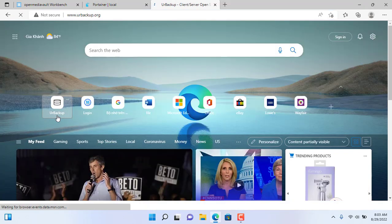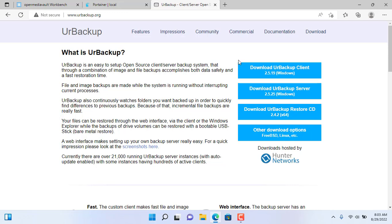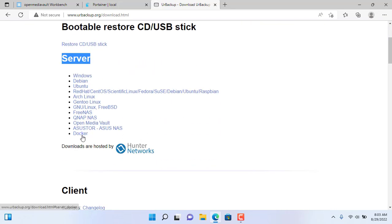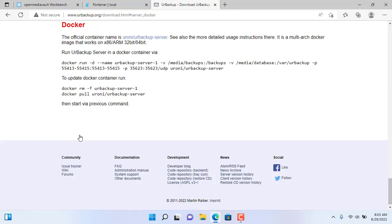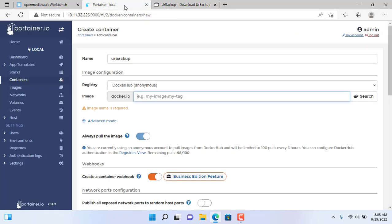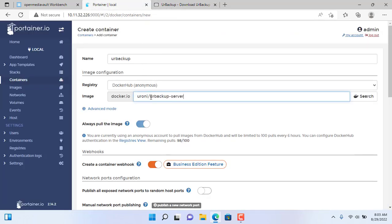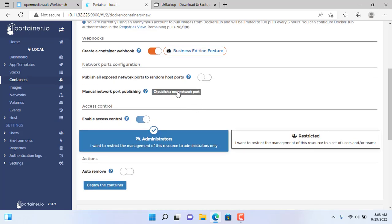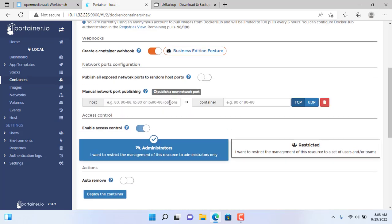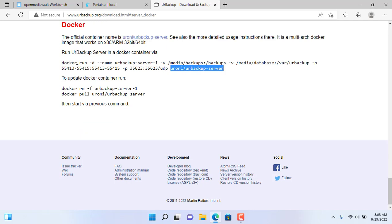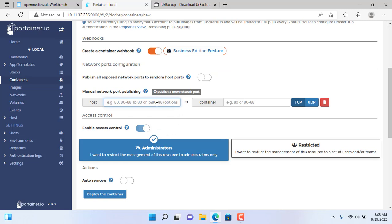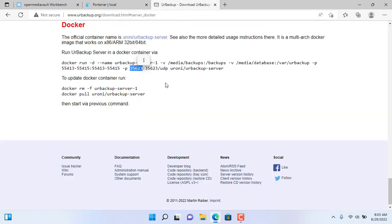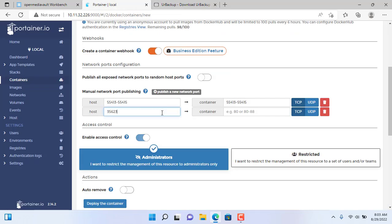You go to the home page of R-Backup and see the instructions to install it on Docker. Set the image to uroni/urbackup-server. Next is to set the port for R-Backup. TCP ports used are 55413 and 55414, and only one UDP port used is 35623.